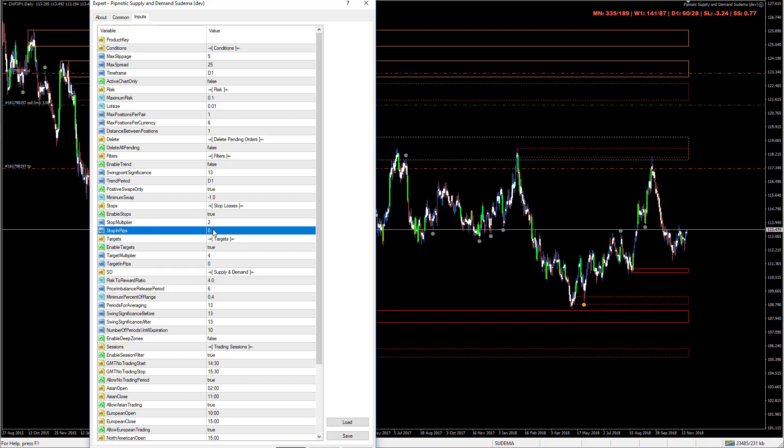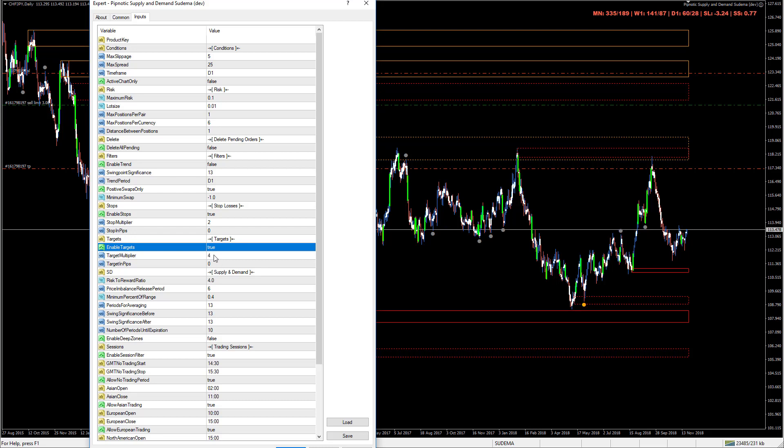Stop in pips - if you want to define a static stop you can do so here. Enable targets - target multiplier. It's looking at four times the size of the area of supply and demand. In this example used previously, the stop would be 20 pips and the target would be 40 pips.